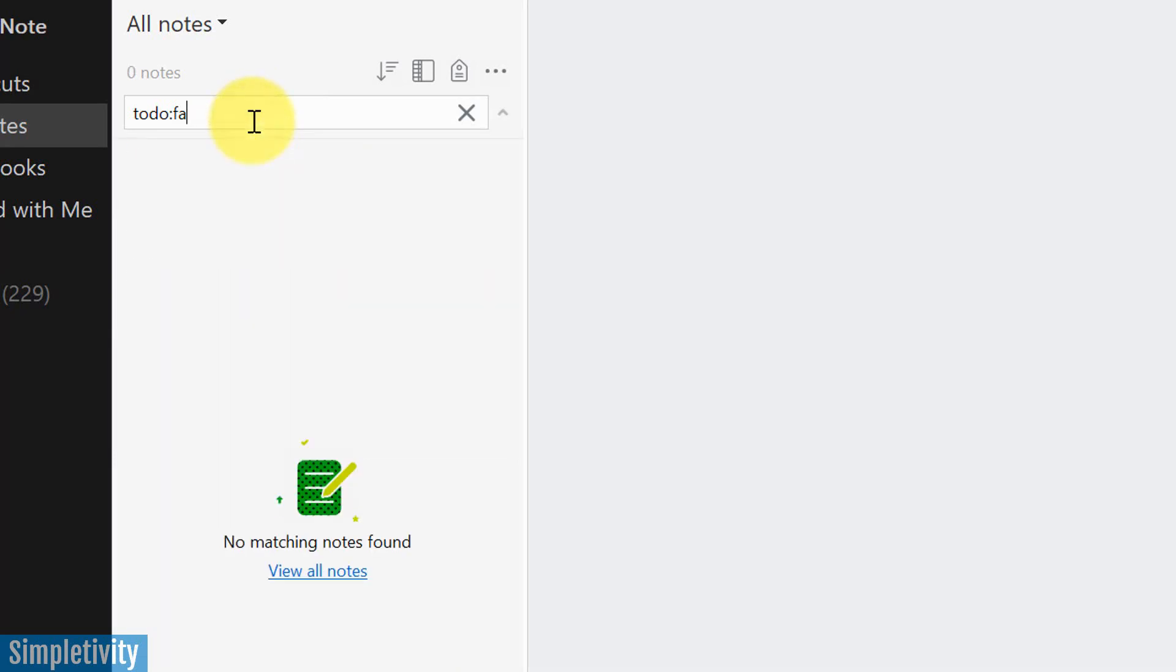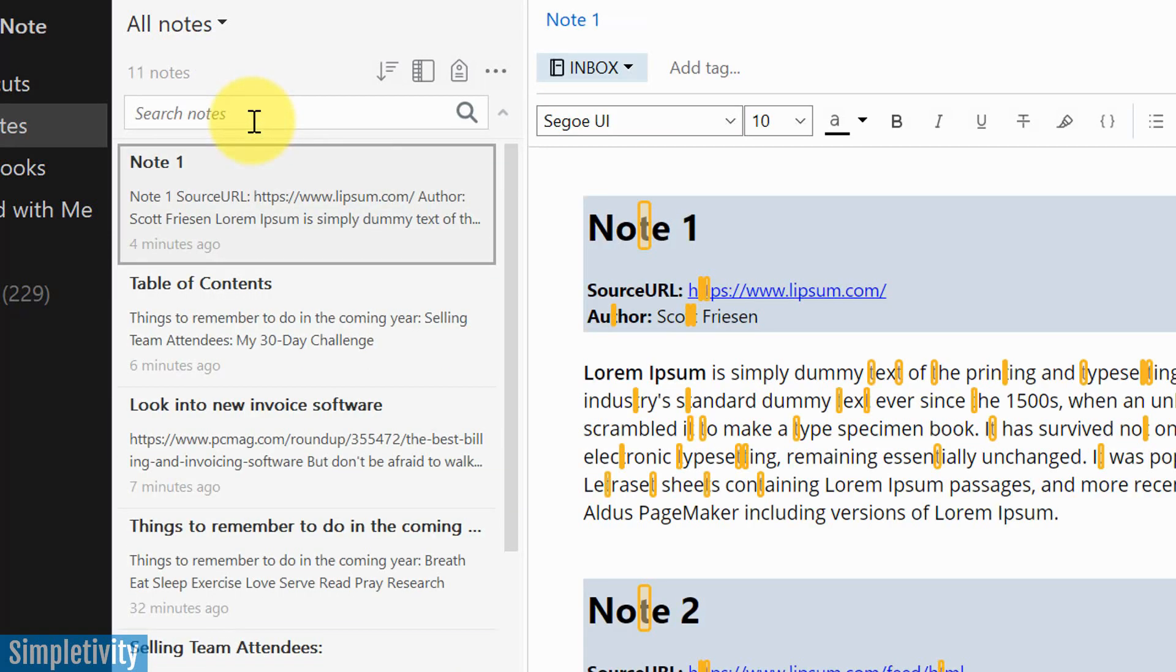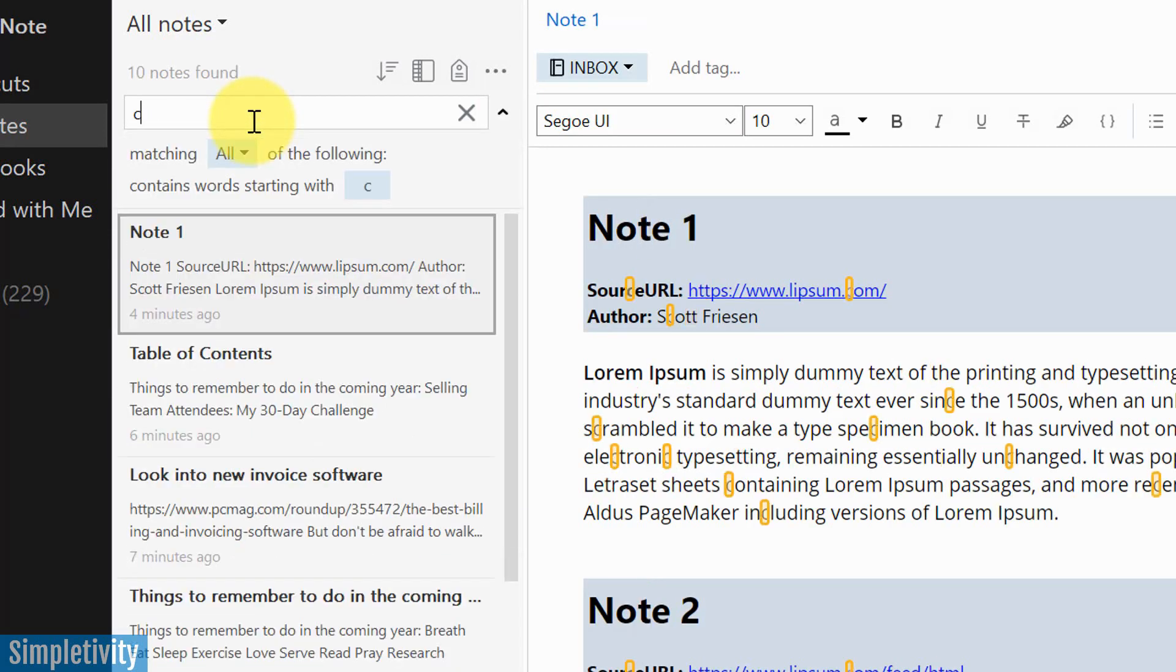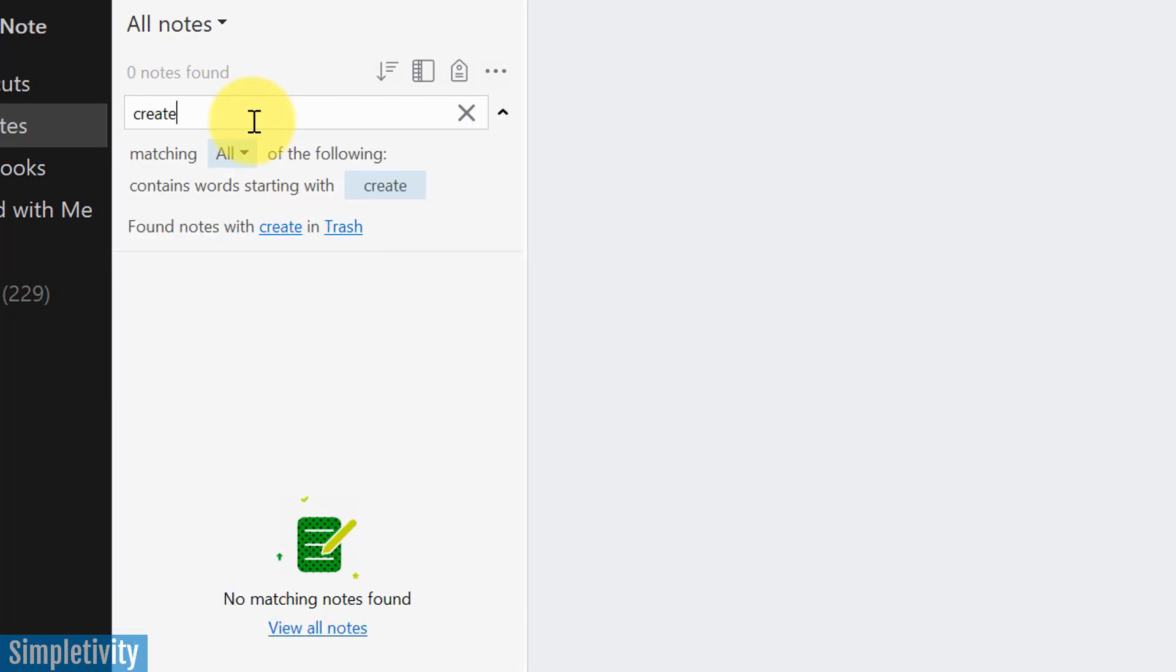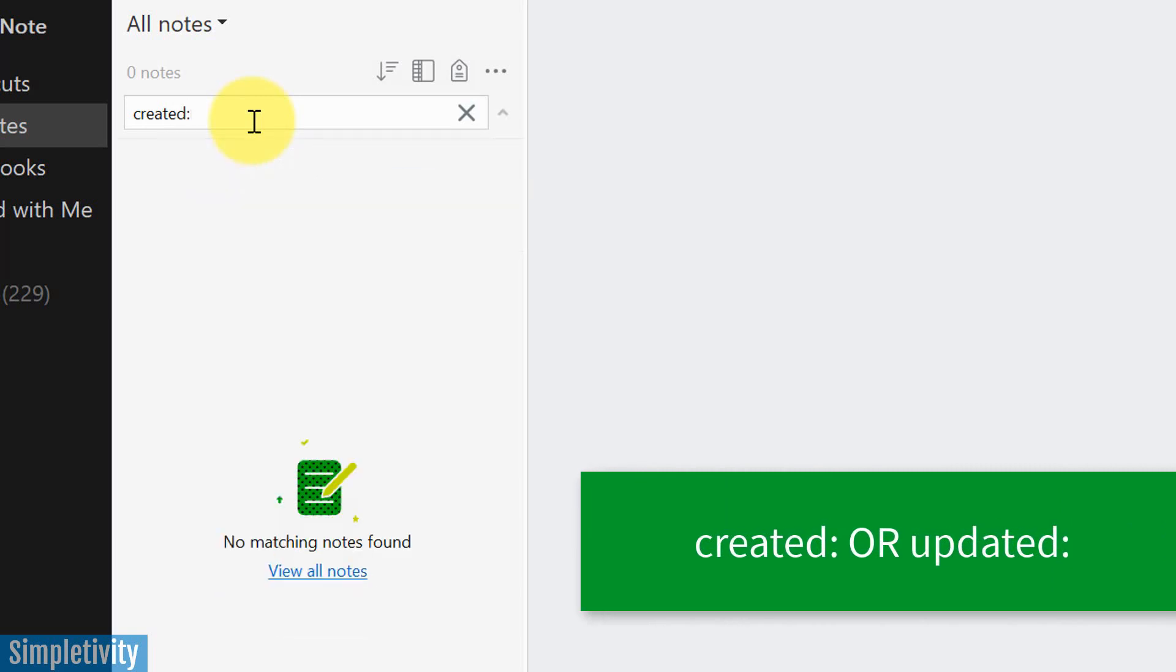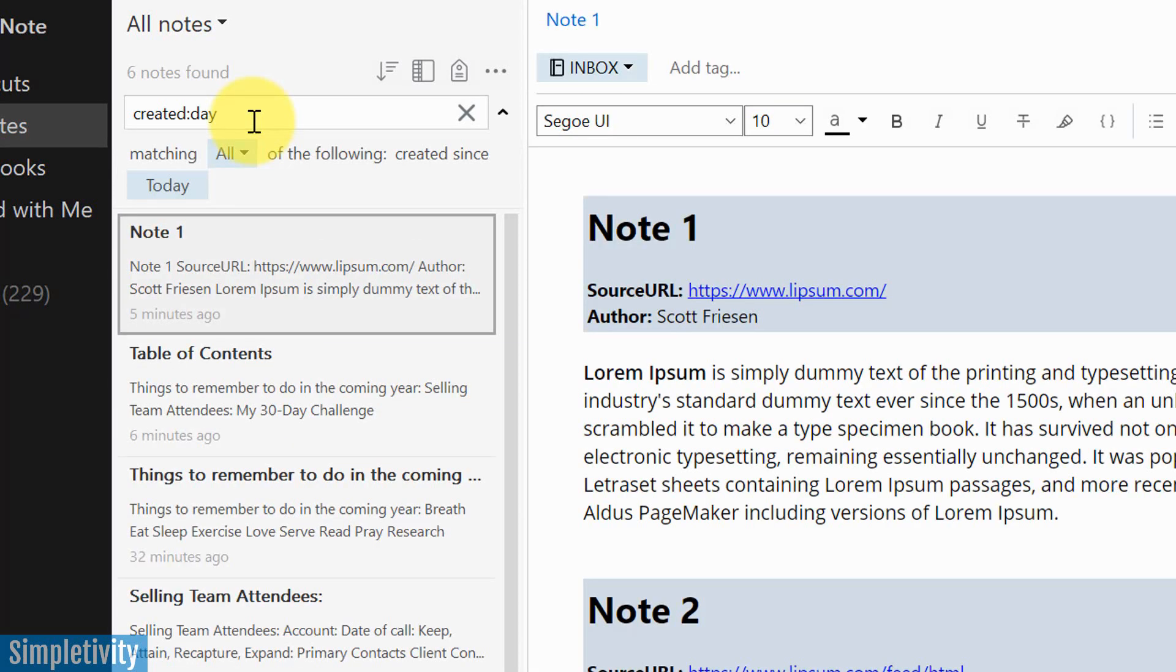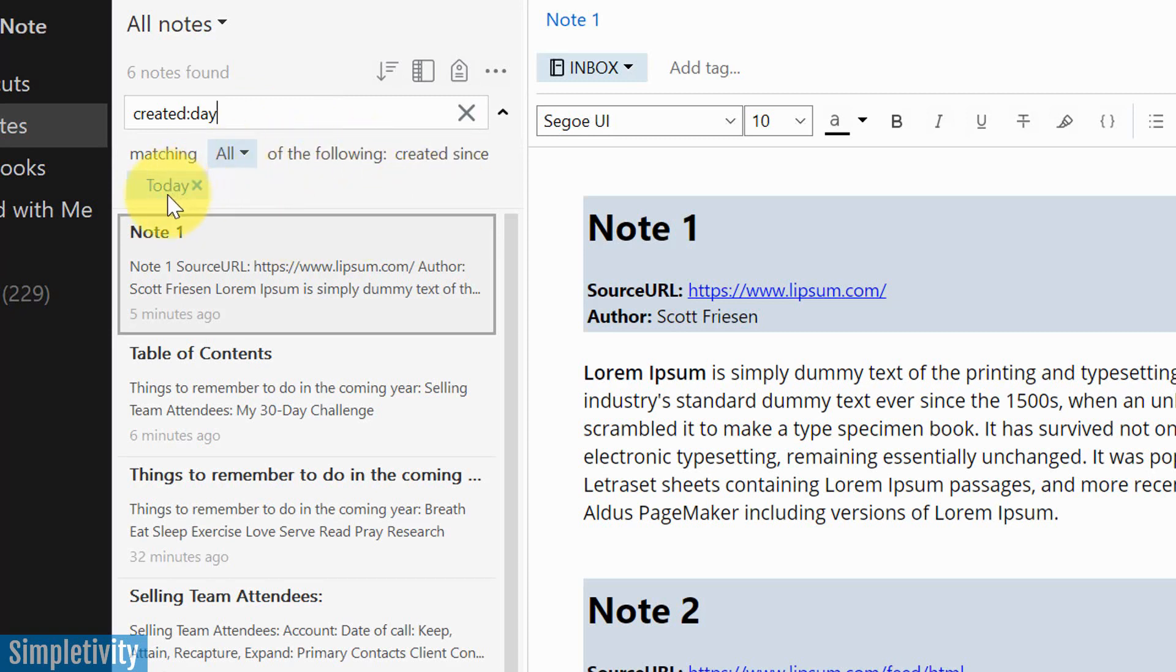The last one that I want to show for you here is created or updated. So if you're looking for something, you're saying, I know I created it within this timeframe, you can type in the word created, then start with day. Now, if you say day, it's going to bring back everything that is today. And I like how Evernote always shows you in sort of an easy to read manner as to what you're actually searching for. But don't stop just there.